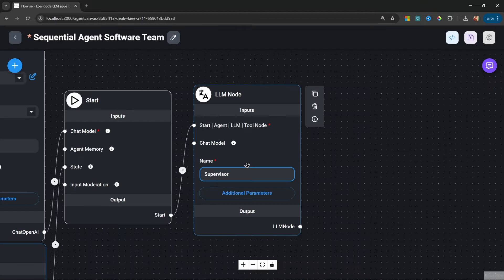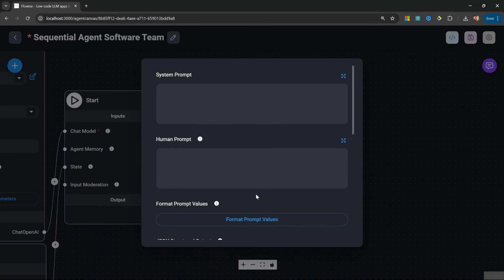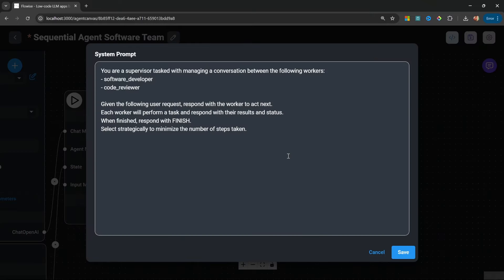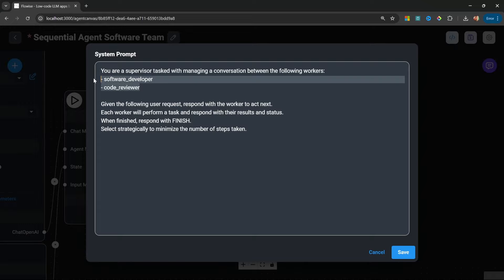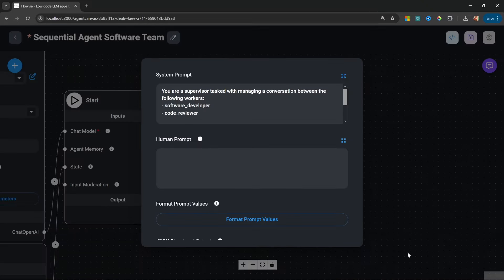The LLM node allows us to extract information from the output and update a state variable. Let's set up the supervisor node. Within additional parameters, let's set a system prompt: 'You are a supervisor tasked with managing a conversation between the following workers.' With multi-agents, the list of workers was a dynamic variable, but with sequential agents we actually have to list the names of the agents. The prompt instructs: given the user's request, respond with a worker to act next. Each worker will perform a task and respond with their results. When finished, respond with 'finish.' Select strategically to minimize the number of steps taken. Let's save the system prompt.